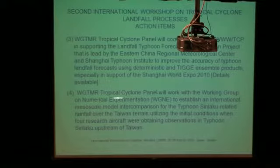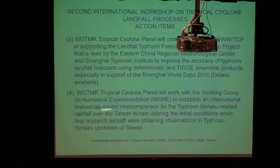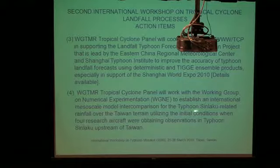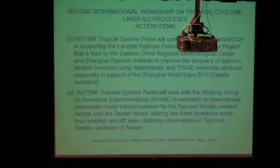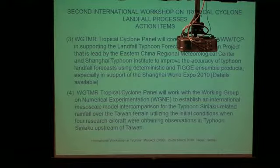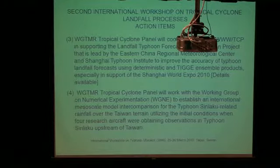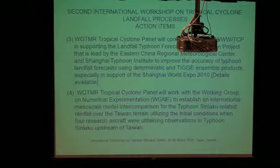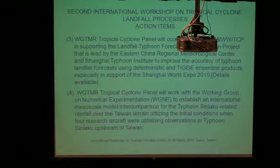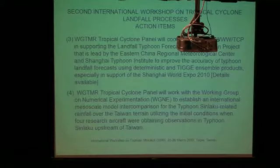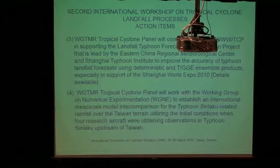I've been pushing for an international mesoscale model intercomparison for Typhoon Simlaku. The reason is that we had an experiment in 2008 in which we had up to four aircraft, including the Dodd Star aircraft, flying in the storm. For the first time ever, I think, we have the preconditions — we can define the tropical cyclone circulation before it hit Taiwan. The key questions are: did it loop, and did we capture the distribution of rainfall?